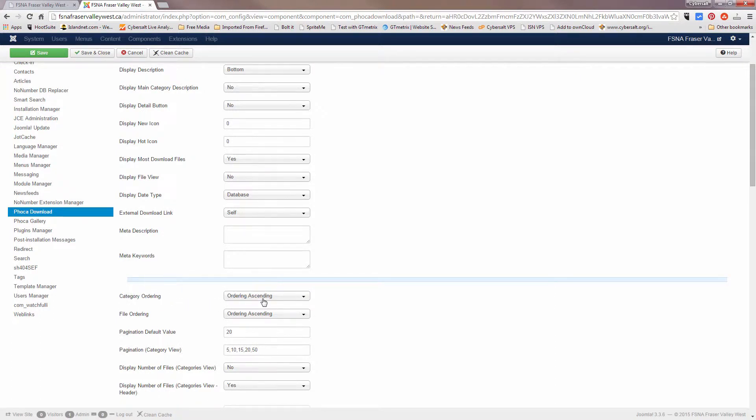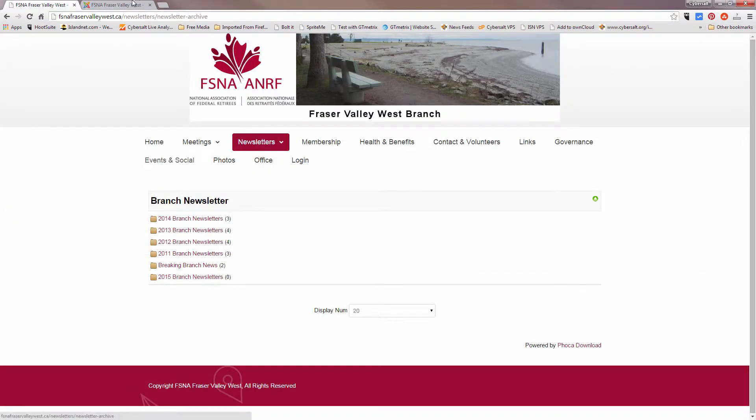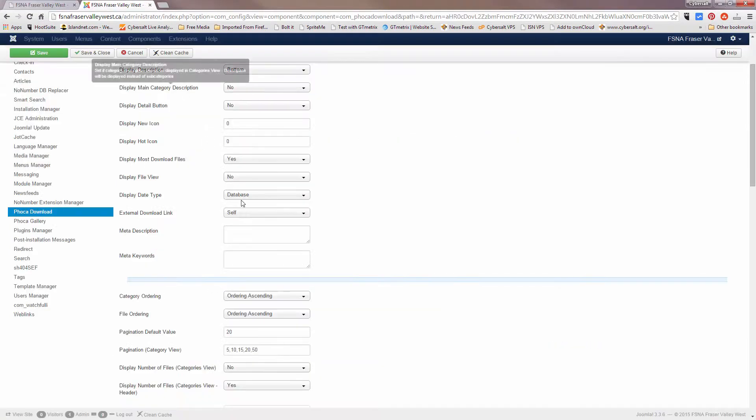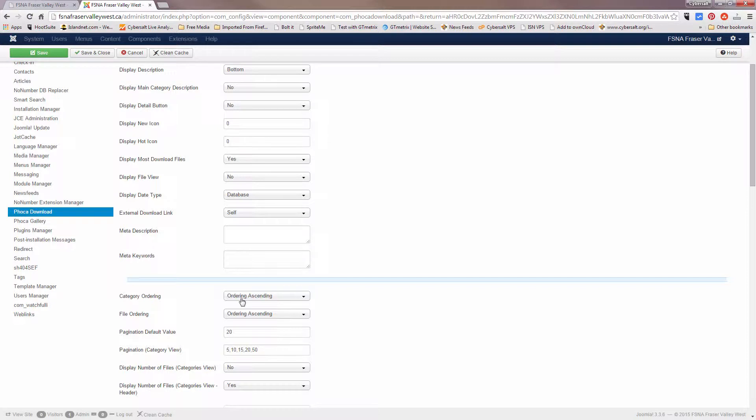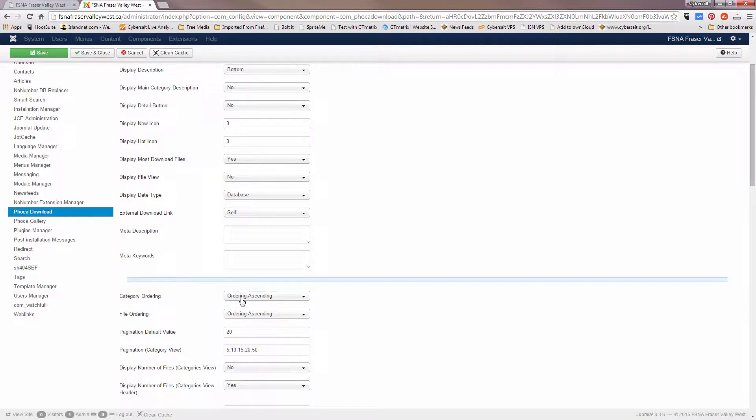Now there's different ways to order the categories that are appearing on this page. Right now it's showing the order that the categories are in the back end ascending, so going from lowest in the order and up, and we'll see where to find that order in a second.